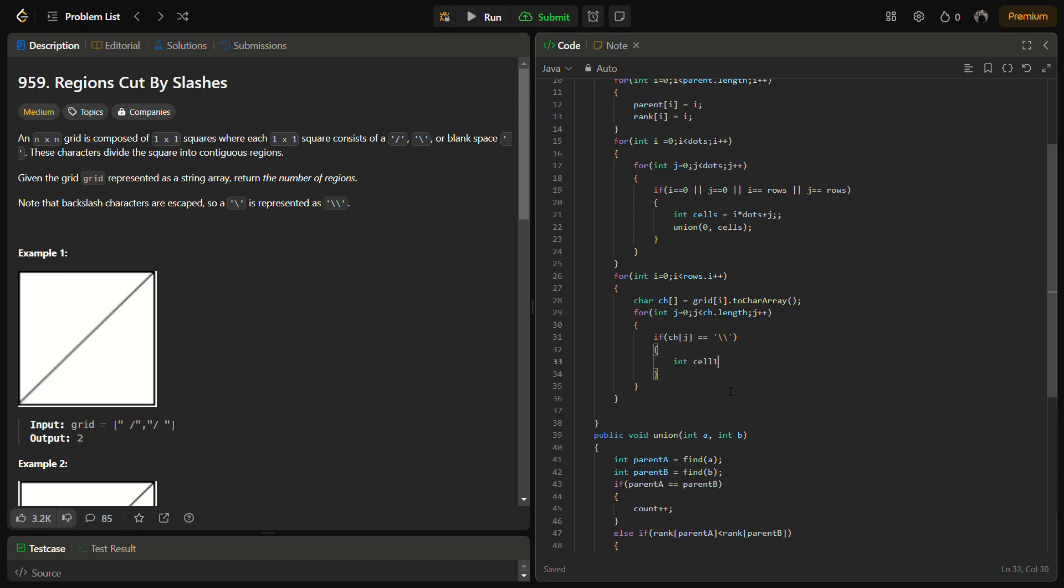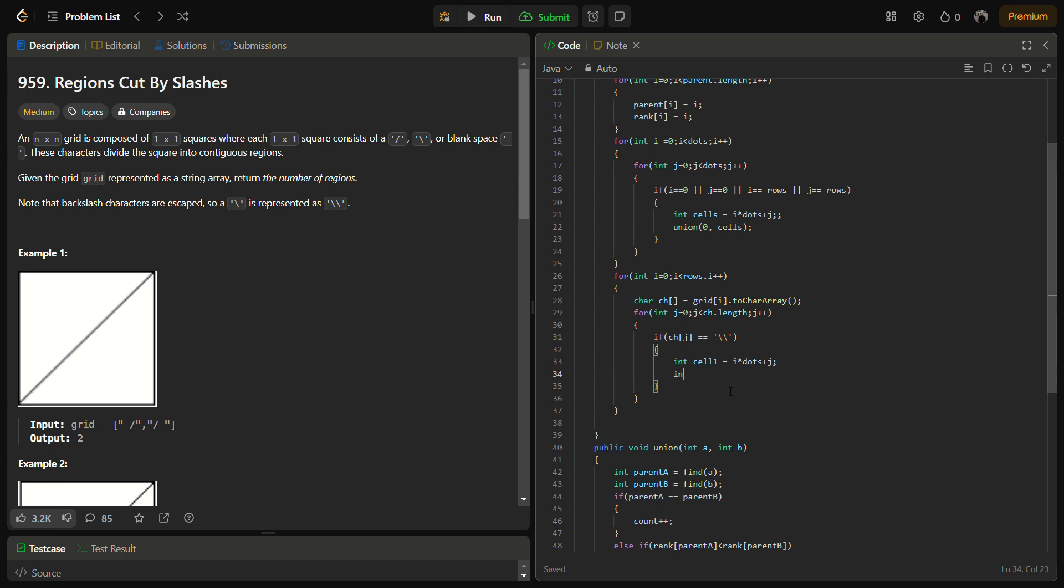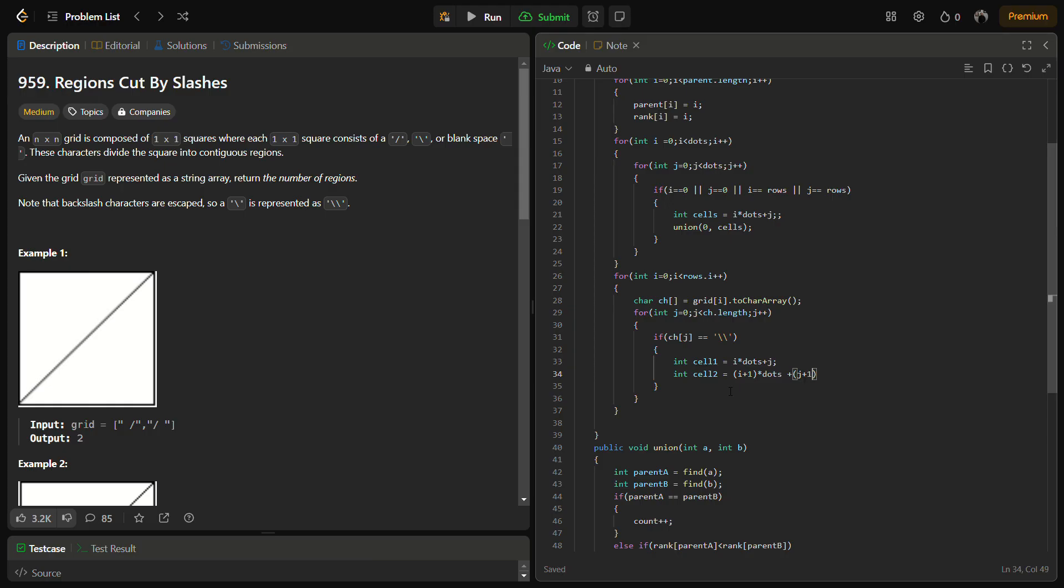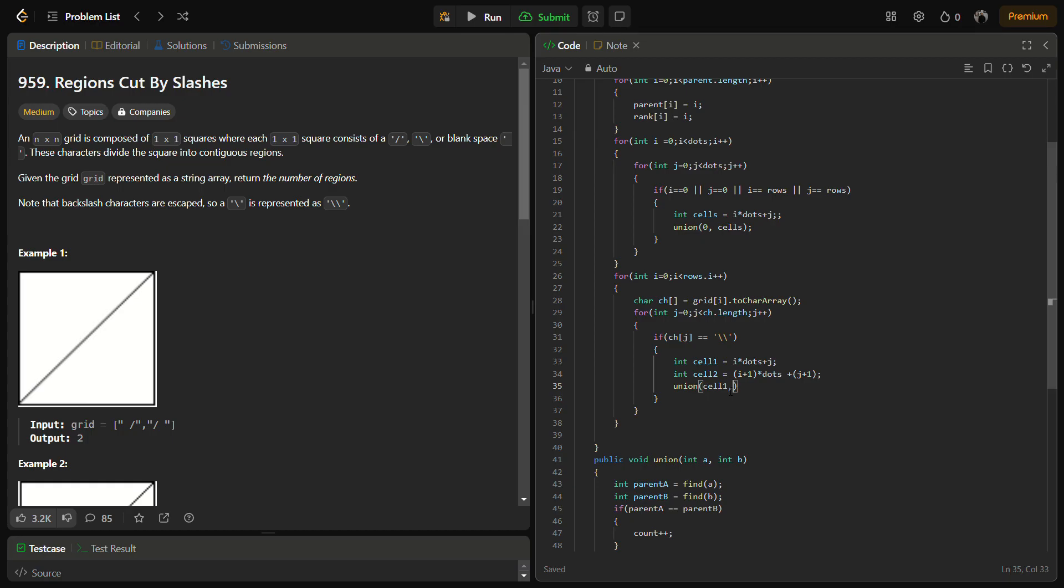In this case, what we are doing: int cell1 equal to i into dots plus j. And cell2 would be (i+1) into dots plus (j+1). And we are going to do the union of cell1 along with cell2. So for backward slash we were going from (i, j) to (i+1, j+1).